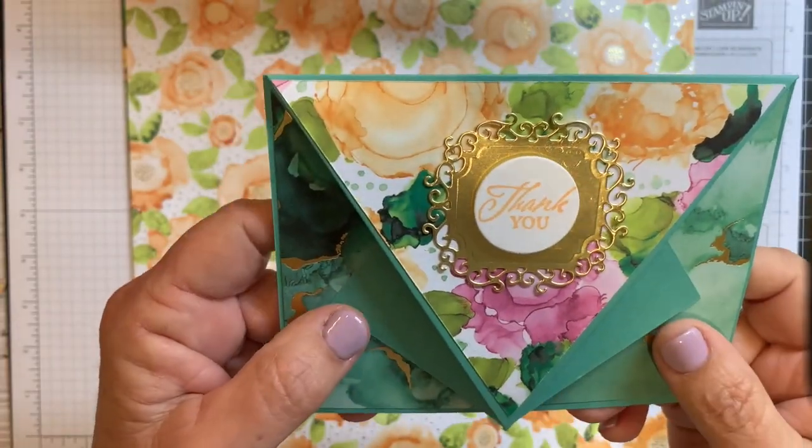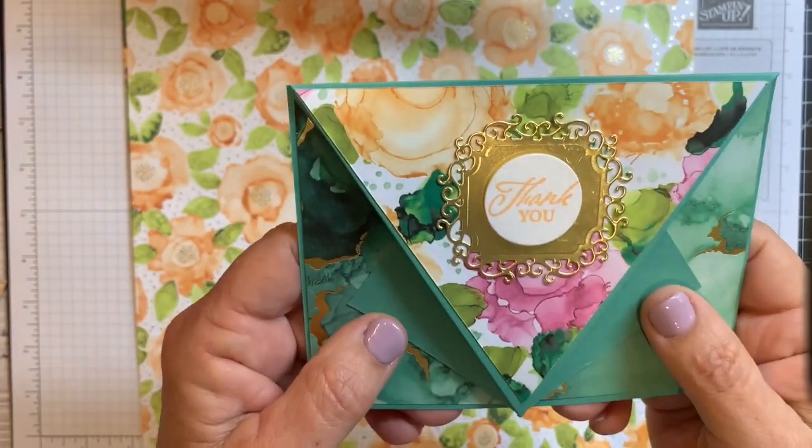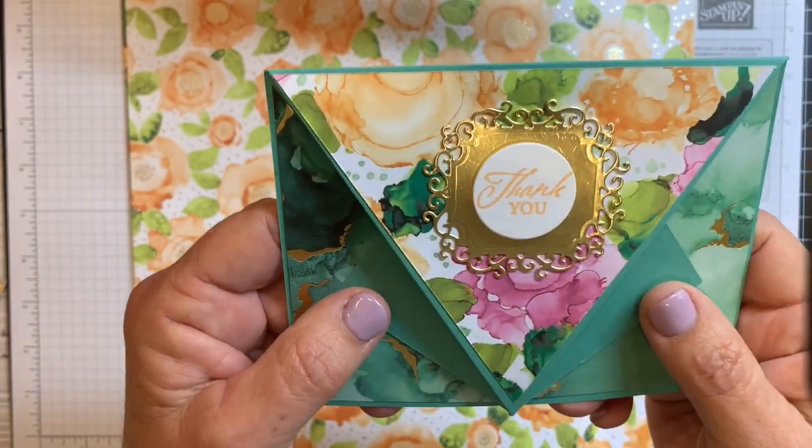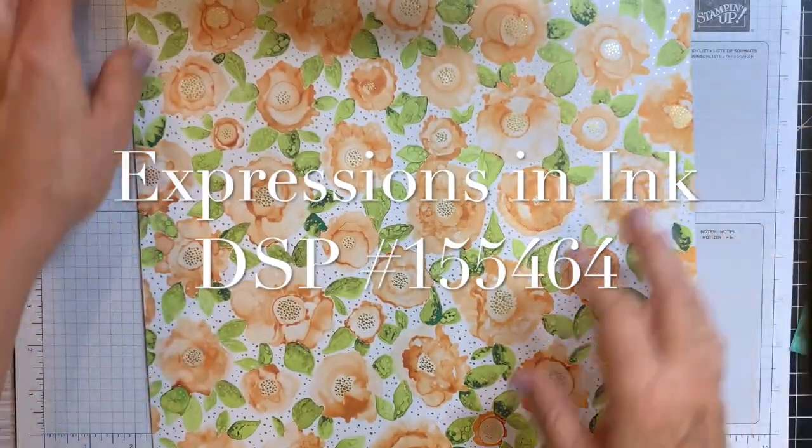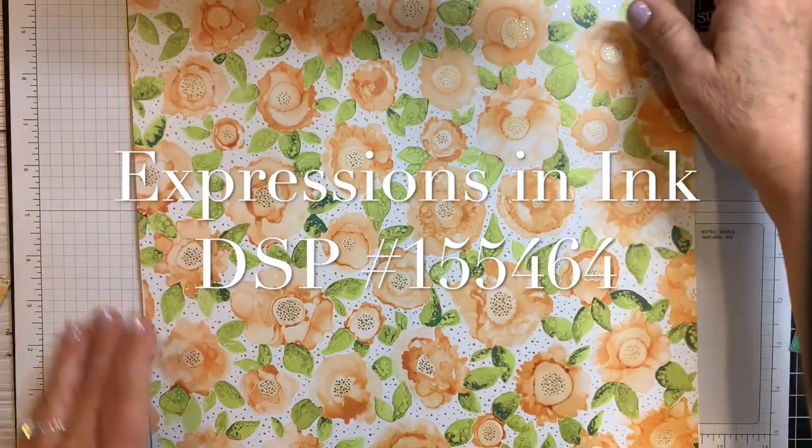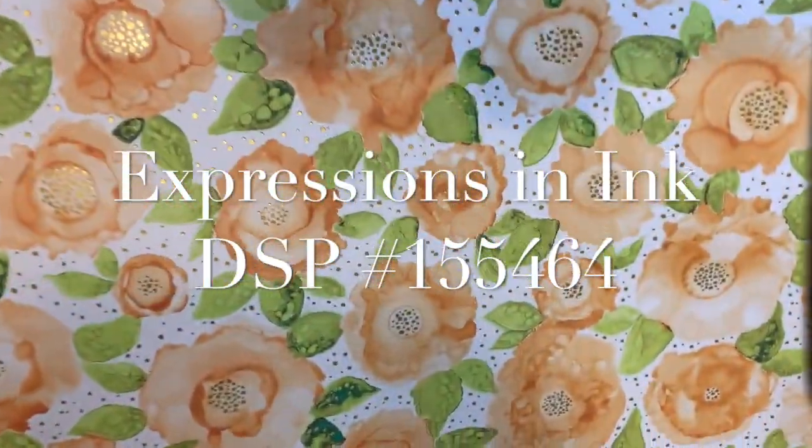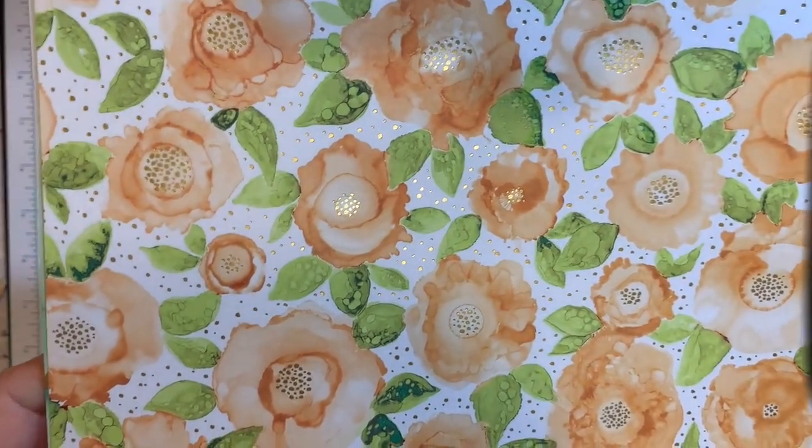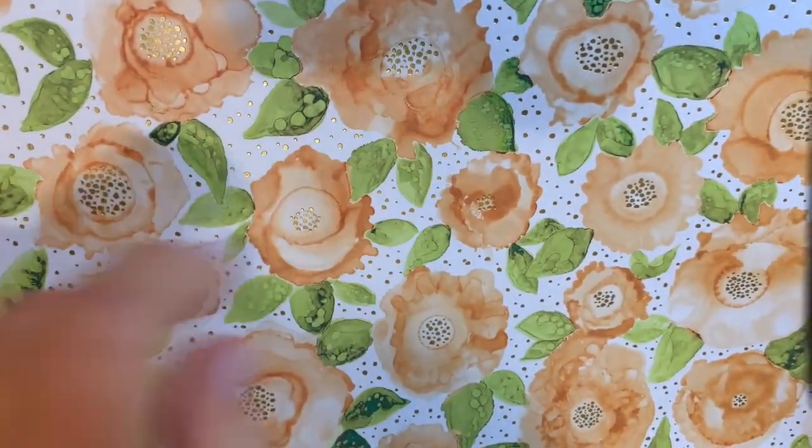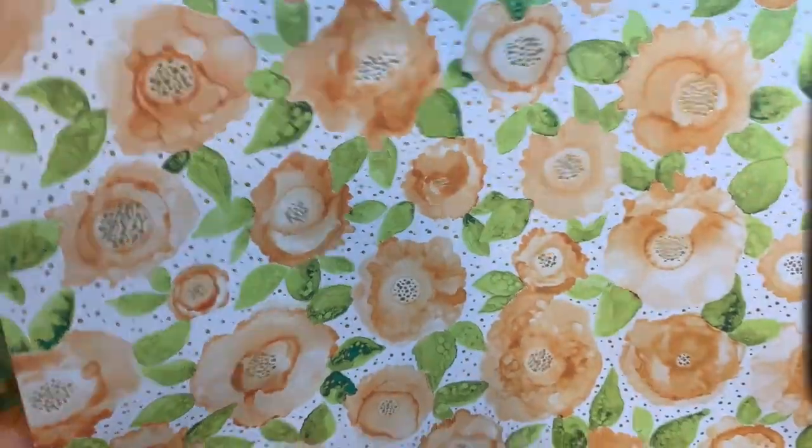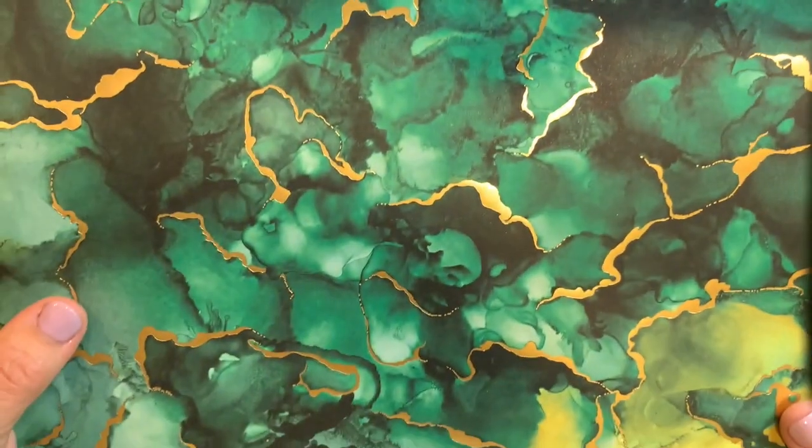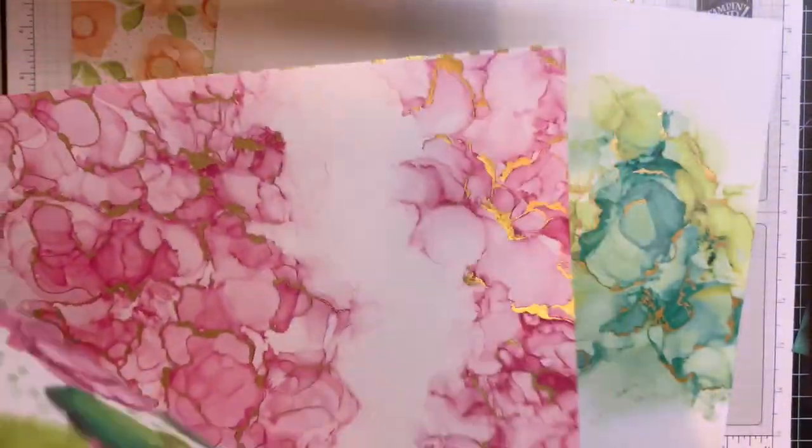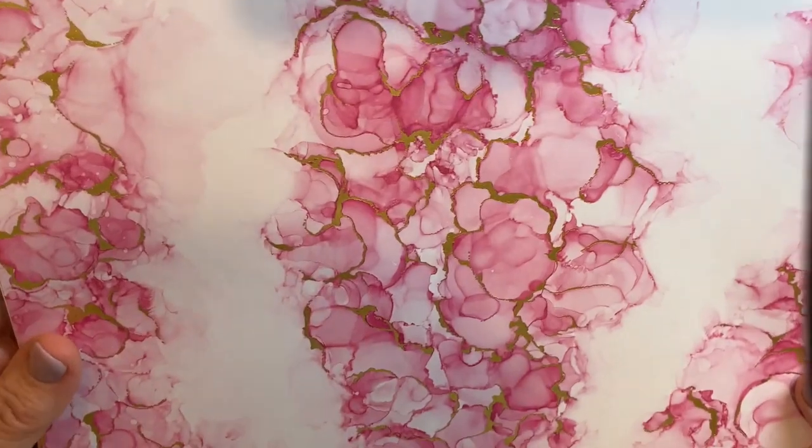My card today is showcasing this gorgeous new designer series paper called Expressions in Ink and it's a specialty paper which means that it has something really nice in it that's usually some gold or something like that, gold or silver. And you can see the specks of gold in it. I'll just show you some of the others. This one's really beautiful. Another side of that is pretty cute. I love this.